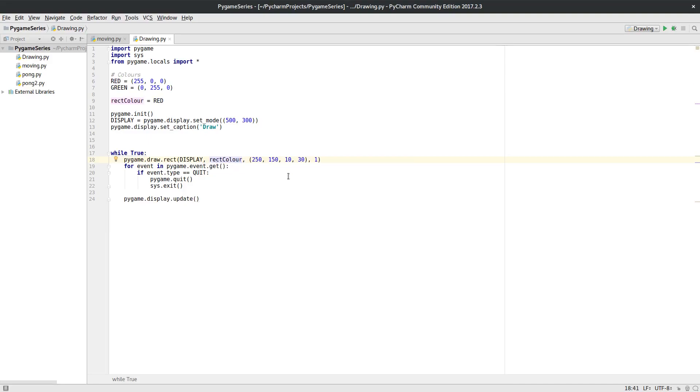And so what we've got at the moment, if we did this, it would just draw our rectangle. So what we want to do is check for those events. At this point here we check to see if we have an event type quit.